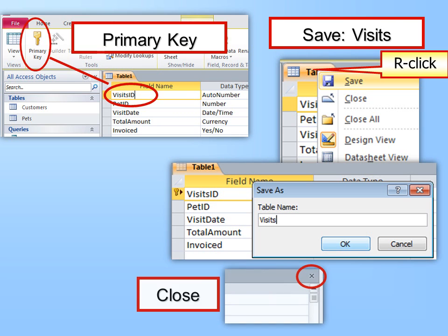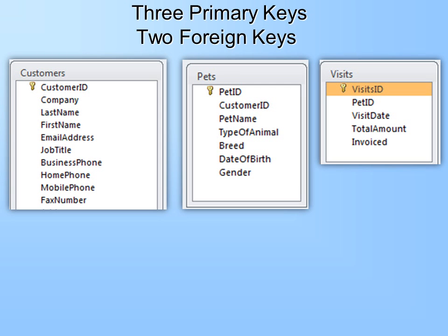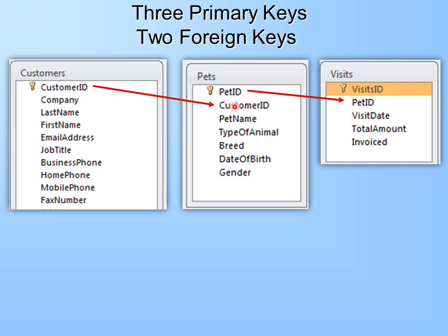Now we have three tables with three primary keys plus two foreign keys. You can tell the primary keys by the key icons. The two foreign keys you can only tell by the field name — they have ID in them and are named after a table. Customer ID is going to be linked to Customer ID once we create relationships, but it isn't linked yet.